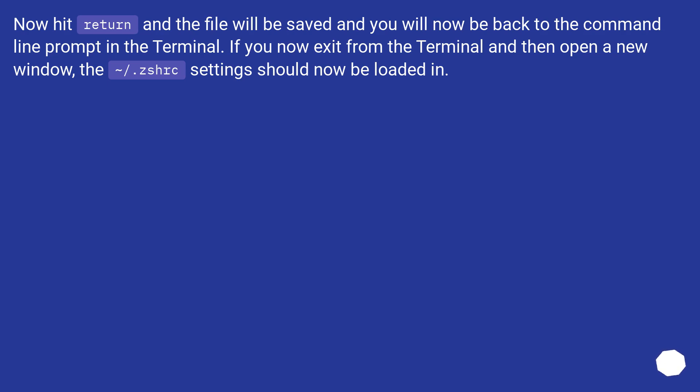Now hit Return and the file will be saved, and you will now be back to the command line prompt in the Terminal. If you now exit from the Terminal and then open a new window, the ~/.zshrc settings should now be loaded in.